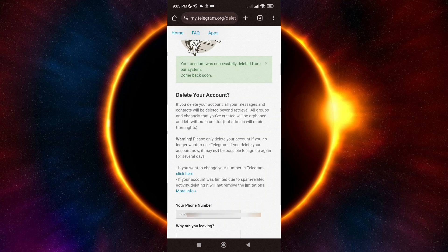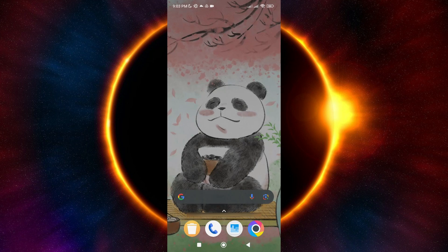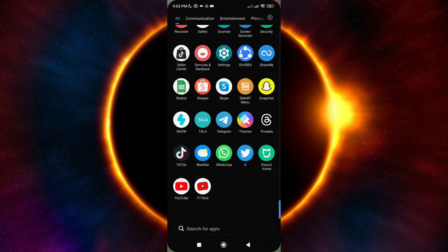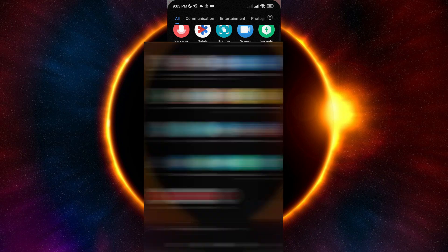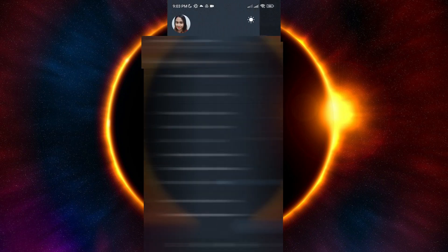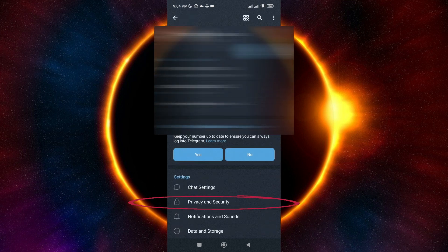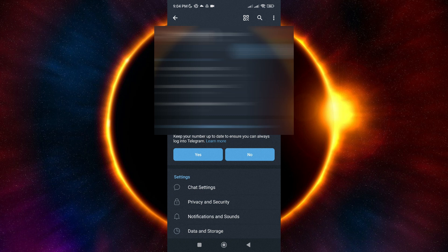You can also delete your account by initiating a self-destruction process. So, just go to your Telegram app. Tap on these three lines at the top left corner, then tap on Settings, then tap on Privacy and Security.